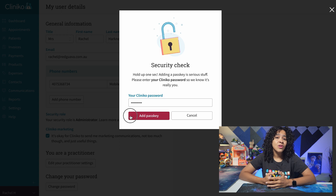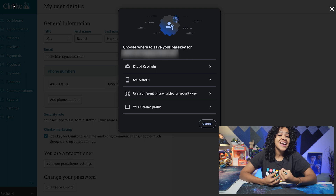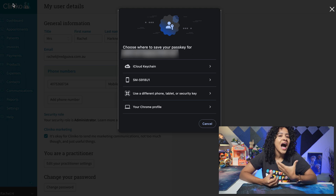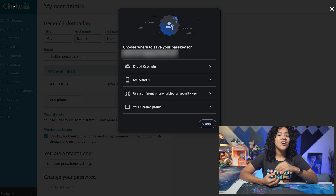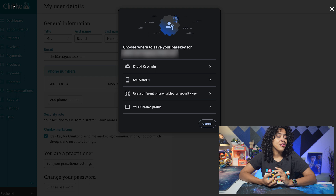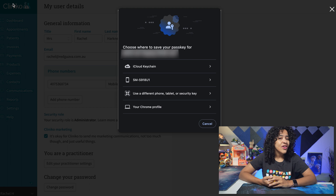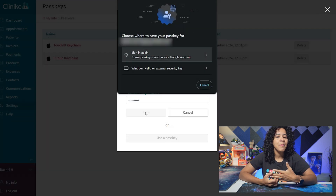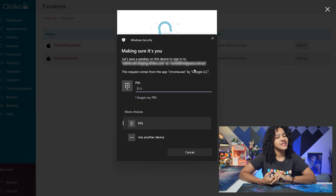For example, on Mac, you have the choice to create and save your passkey using iCloud, which means it will be synced across all of your iOS or Apple devices. Alternatively, you can also use a Samsung device, another tablet, or save directly to your Google Chrome profile. When using a Windows device, you have the option to add a passkey using Windows Hello, which is Windows' built-in biometric system.